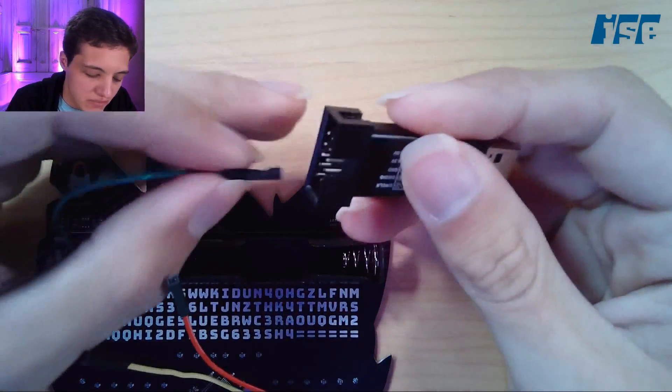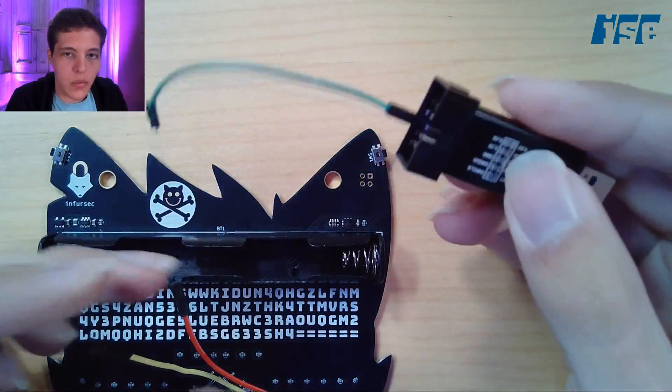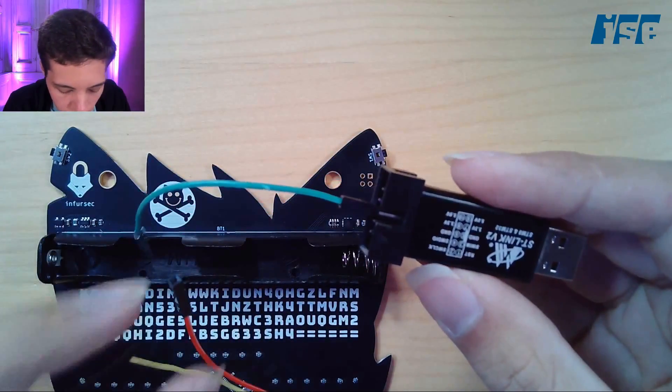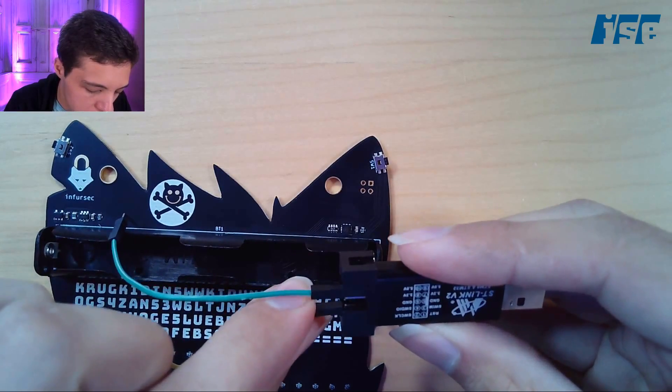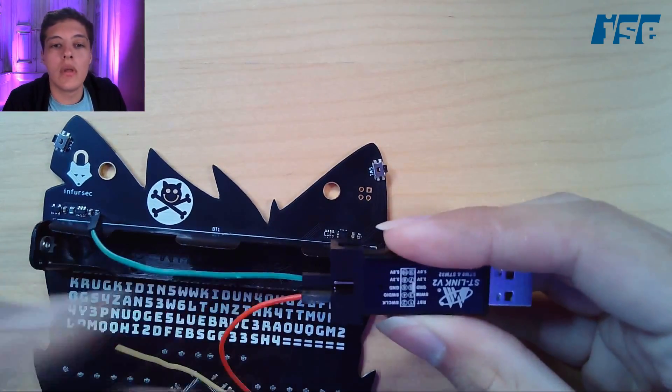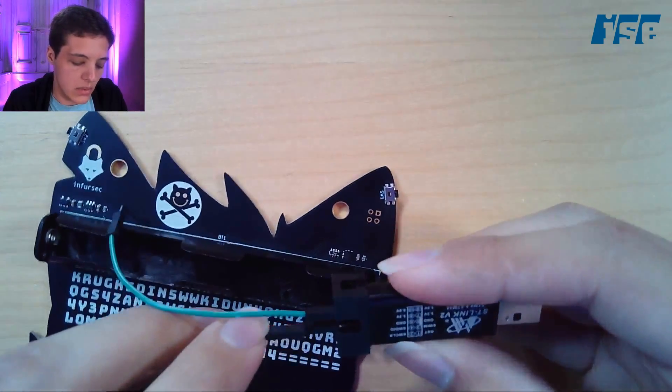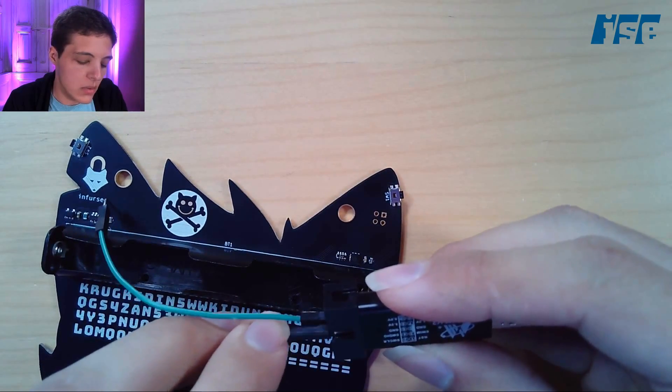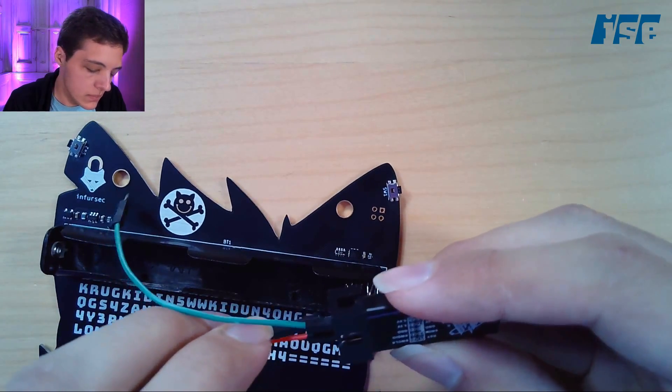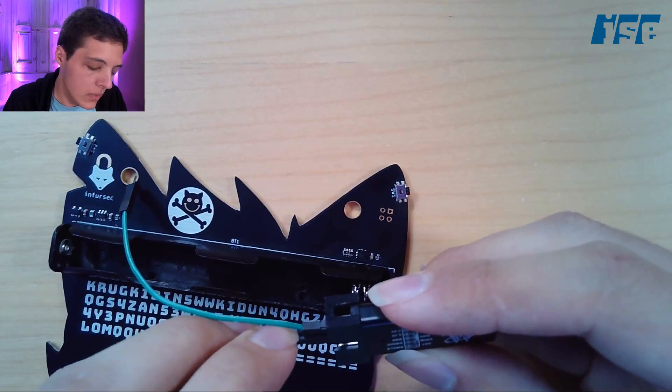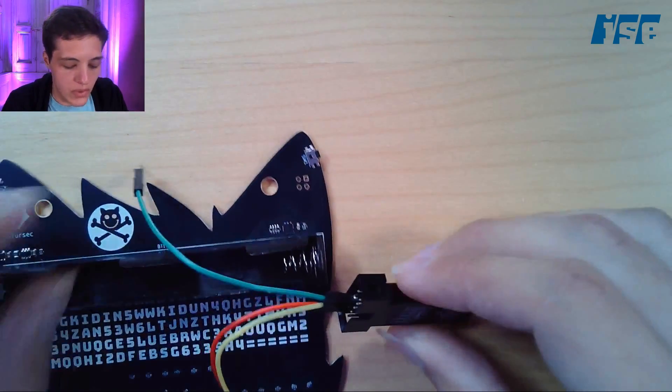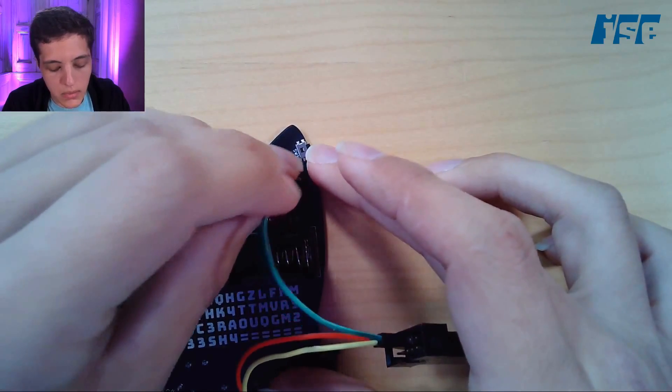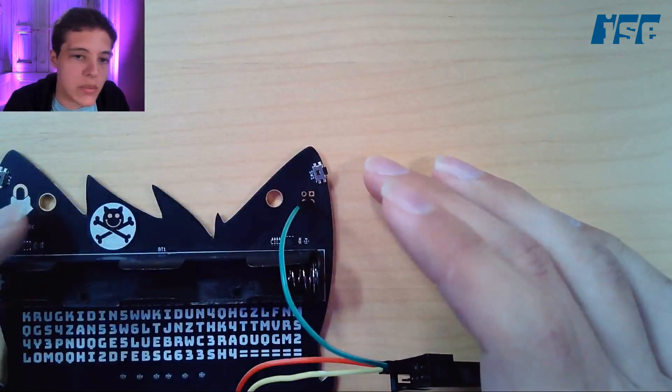Now we just have to connect these wires up to the ST-Link. This is the clock, that goes right over here. And I.O. goes in between clock and ground. I can get in there—there we go. So we have I.O. and clock connected. Just haphazardly stick it in the ground pin like that.